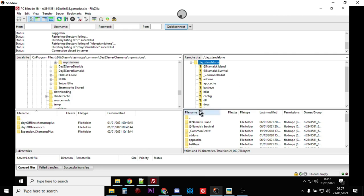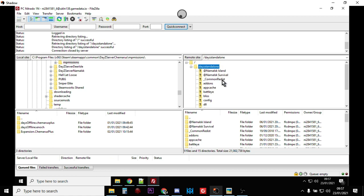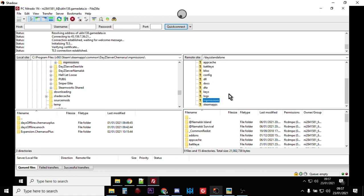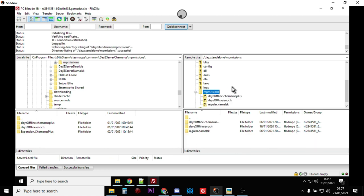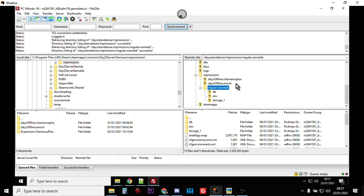So this is Notepad++. Alternatively you could use your FTP to access the file.